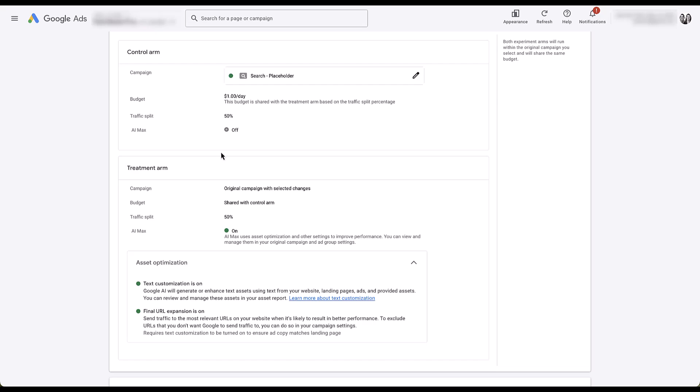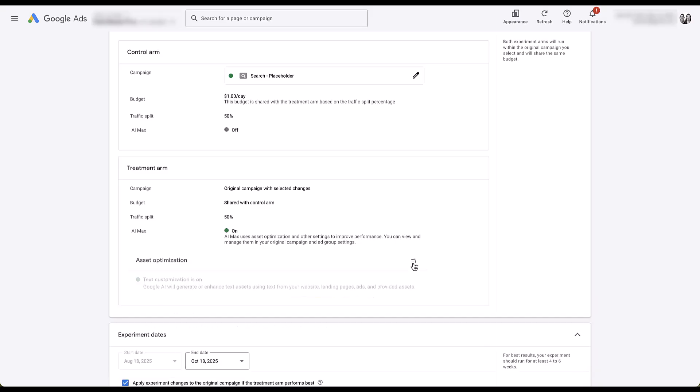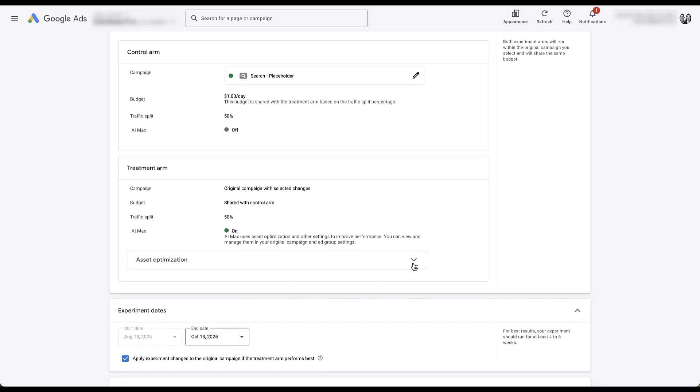In this next box below, you can see we have the treatment arm or the second half of our AI Max search campaign test. It has all the same information plus a little more. Campaign is the original campaign, budget is going to be the shared budget that we have selected so that dollar would technically be split across both of these, and the traffic split still 50%. Then AI Max is set to on down here below. You can see this little box that they always have open for you right away.